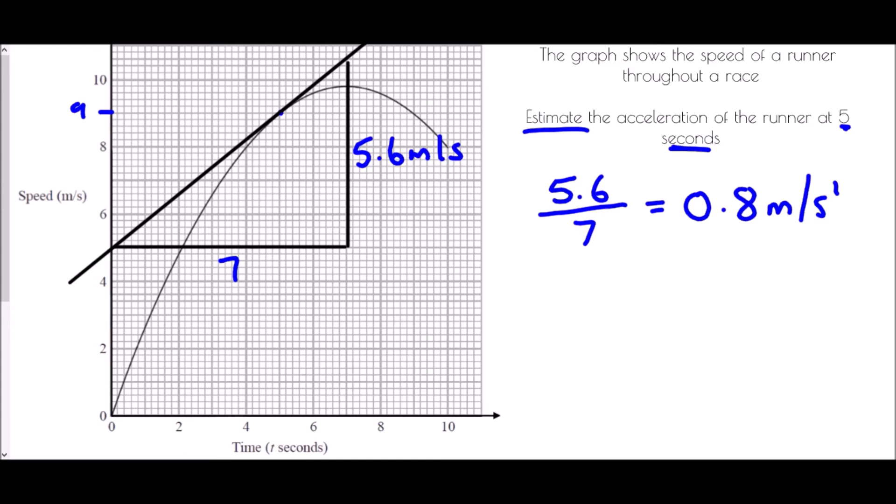What we've done here is called finding an instantaneous rate of change — we are finding a rate of change at an instant, at a single point. If you are ever asked to do that, you need to create a tangent to the curve and work out the gradient of that tangent.